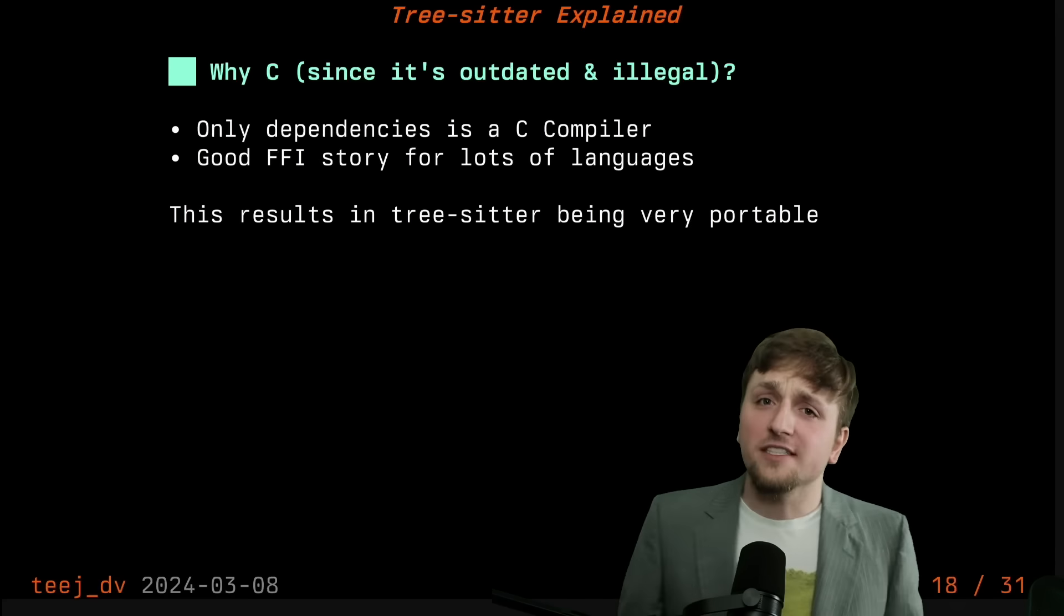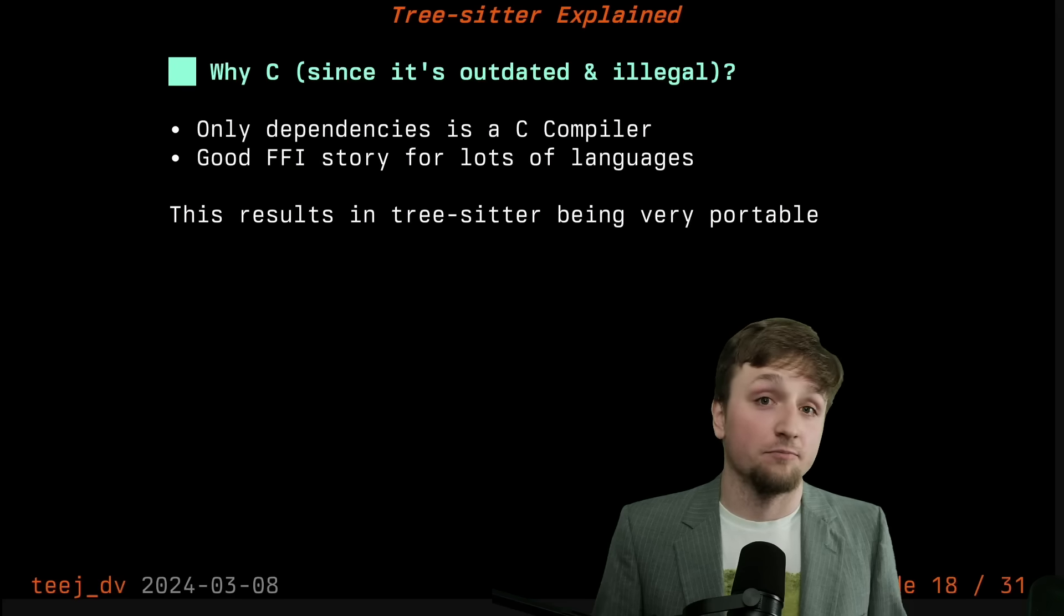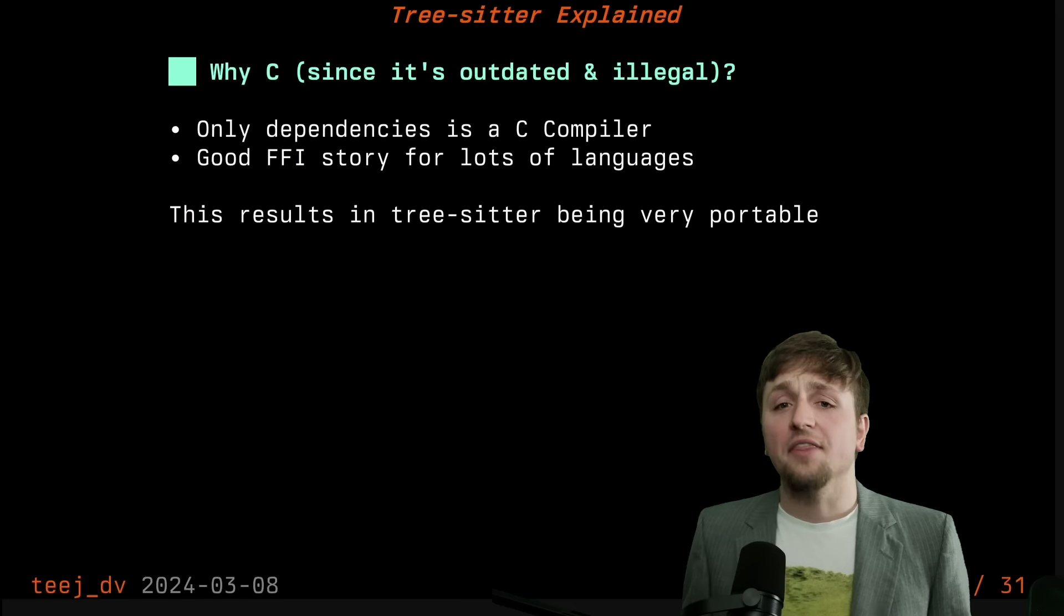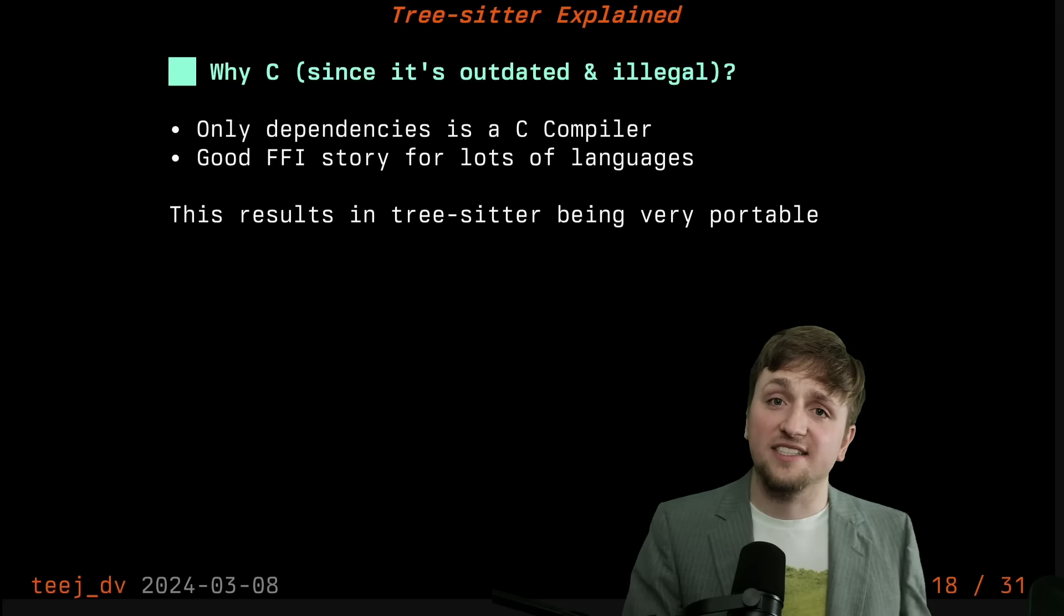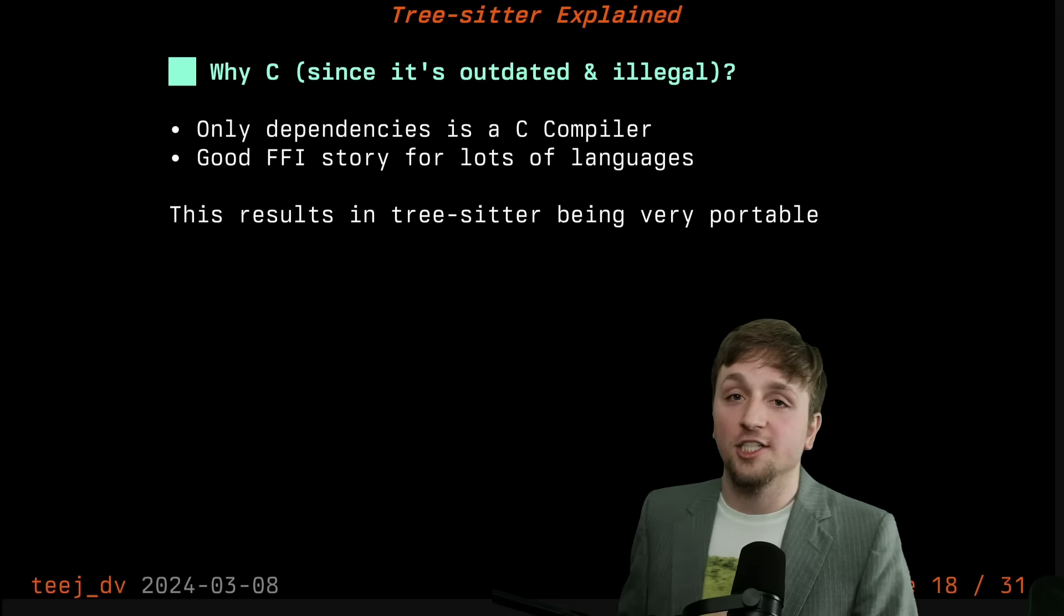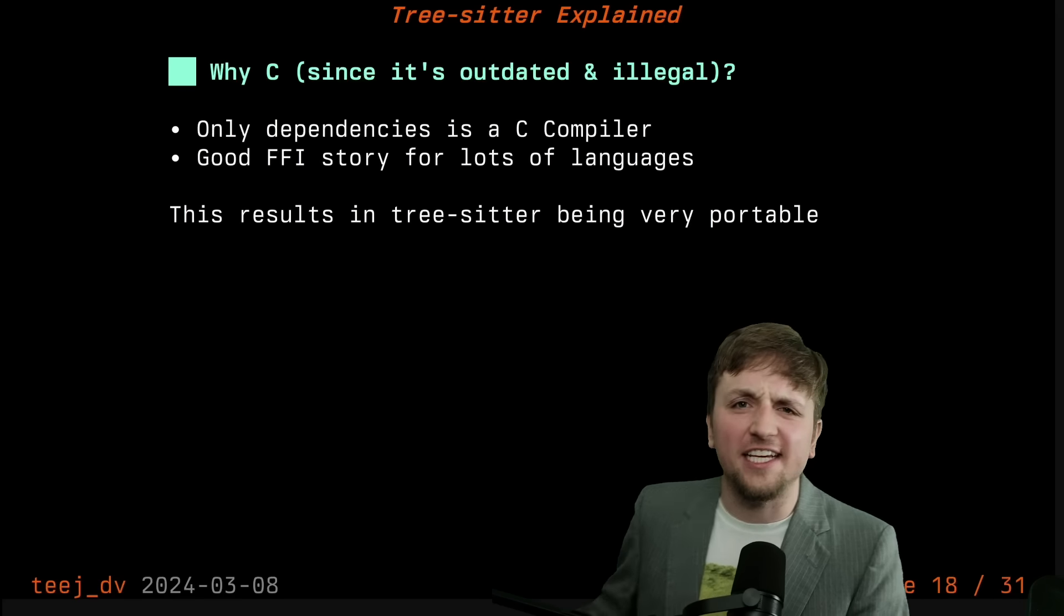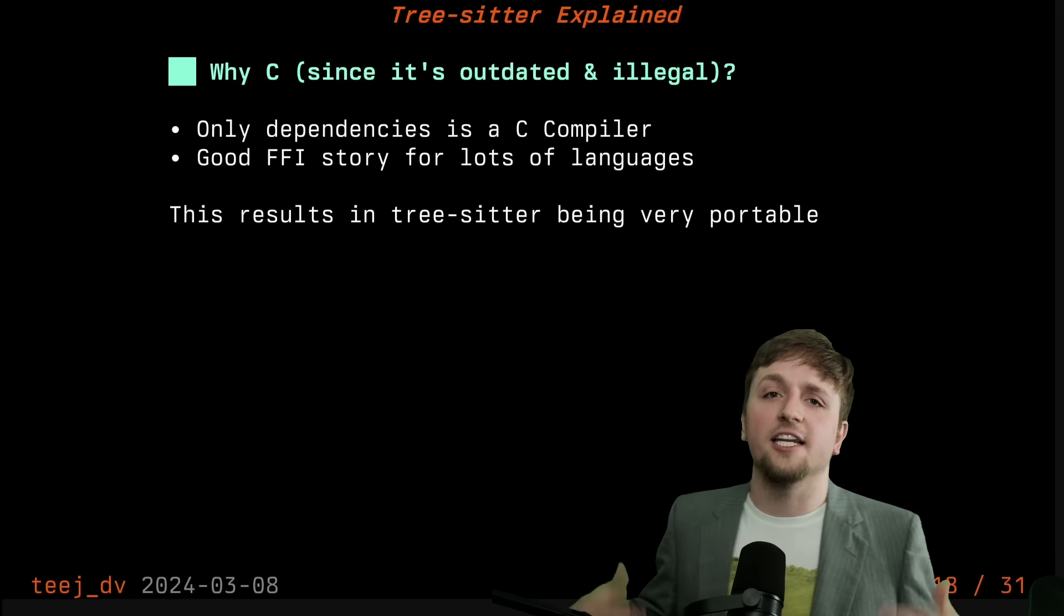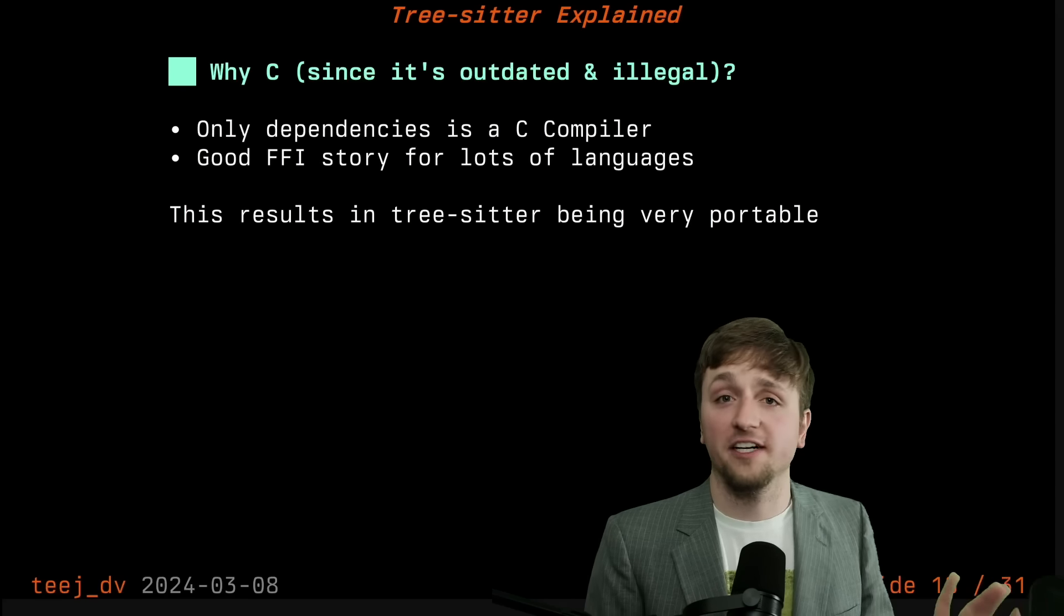What's really nice about this is the only dependence you have for these files is a C compiler, which is really good. Most places where you're building and using an editor have a C compiler available. Beyond that as well, there's a really good FFI, for those who don't know, foreign function interface story with C for lots of different languages. And what this means is that it's very easy to embed TreeSitter inside of another language and directly access those bindings efficiently.